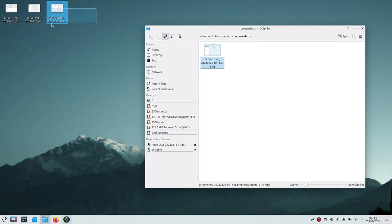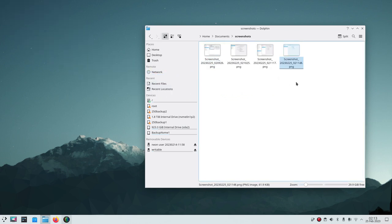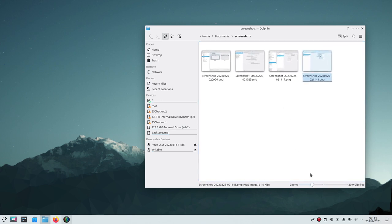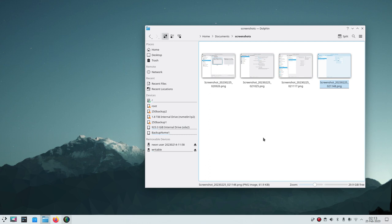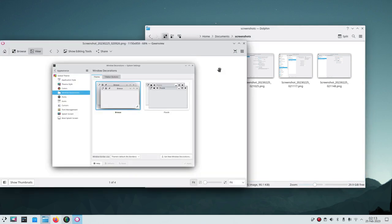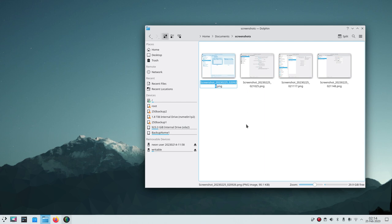To select multiple files, hold Control and click each one, or drag a selection box around them all, then dump them into the folder and choose 'Move Here.' You can also resize the icons in the screenshots folder using the same Control+scroll trick. To rename a file, right-click and choose Rename, or press F2.